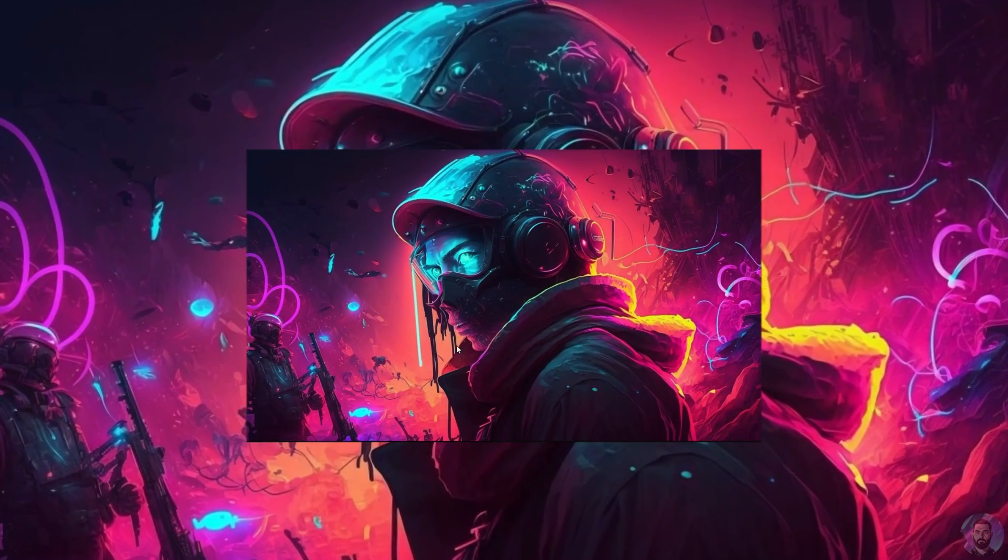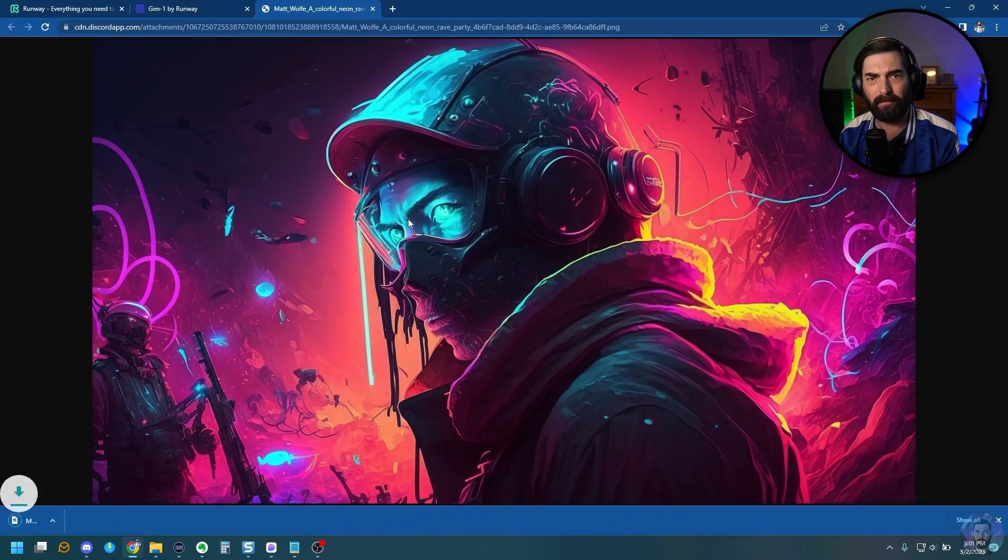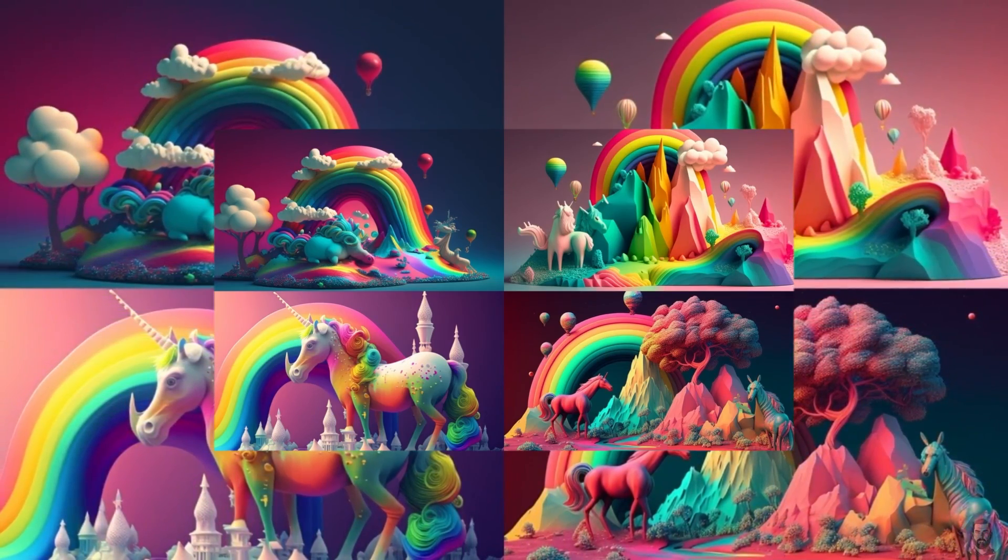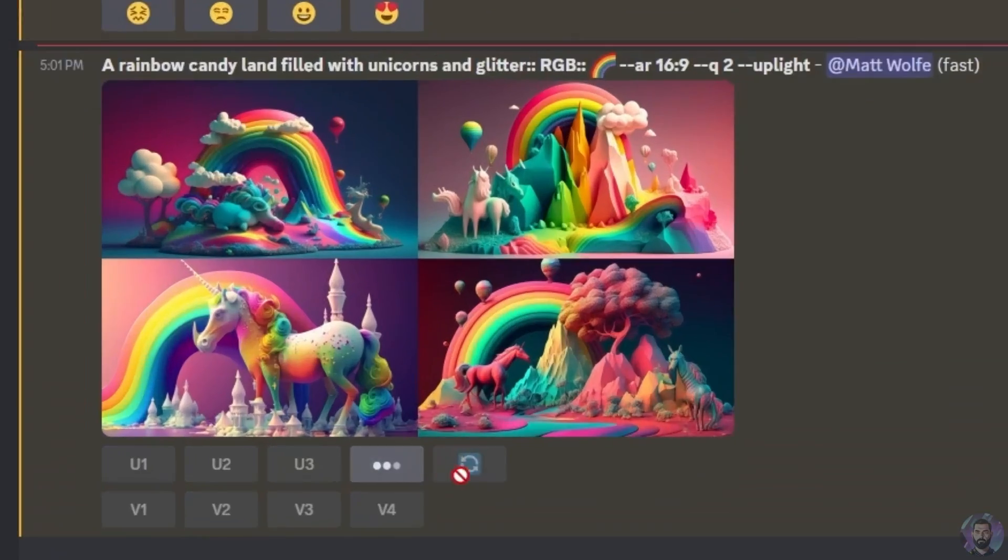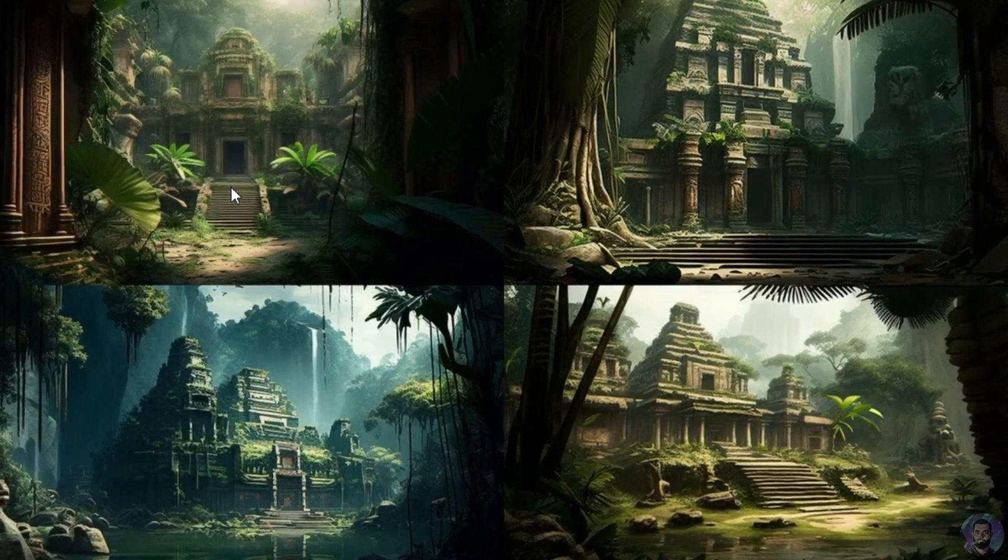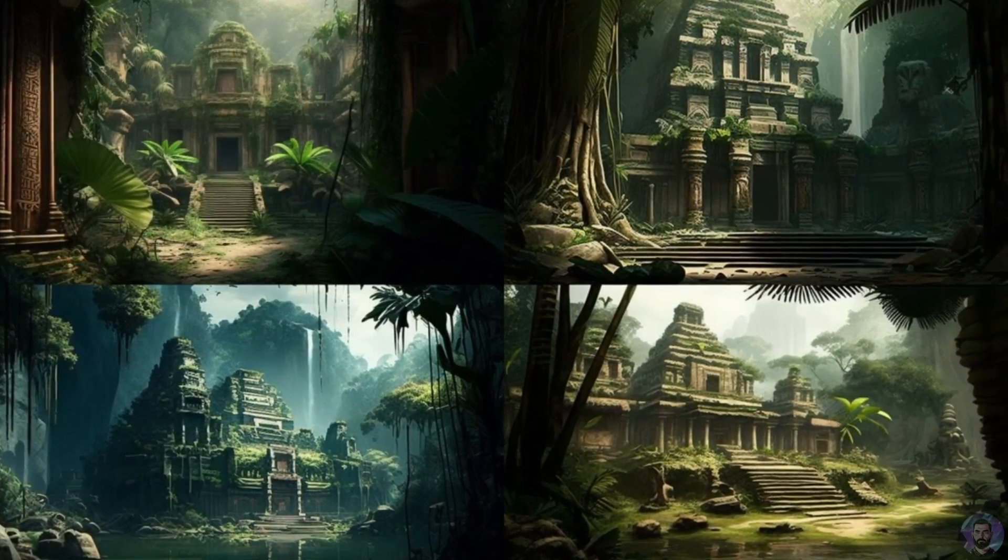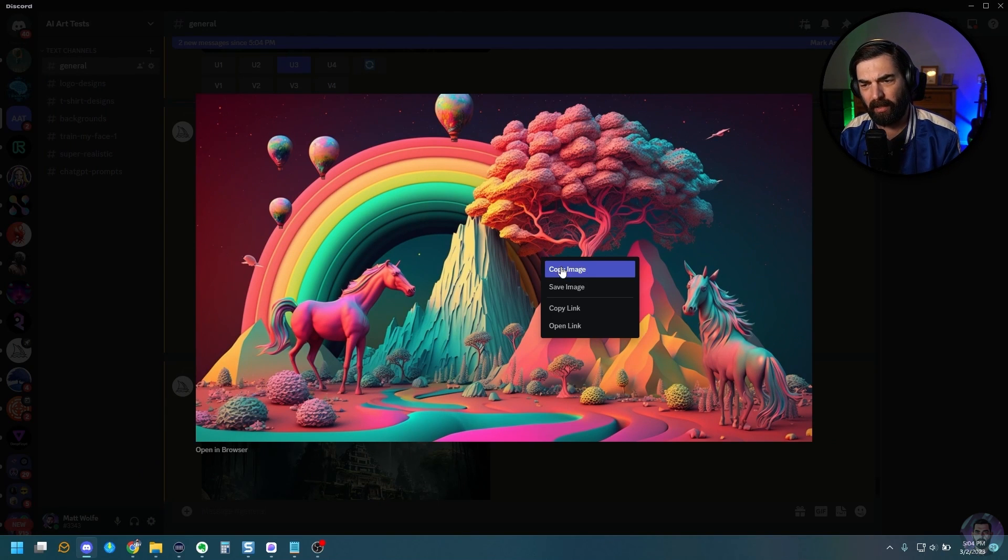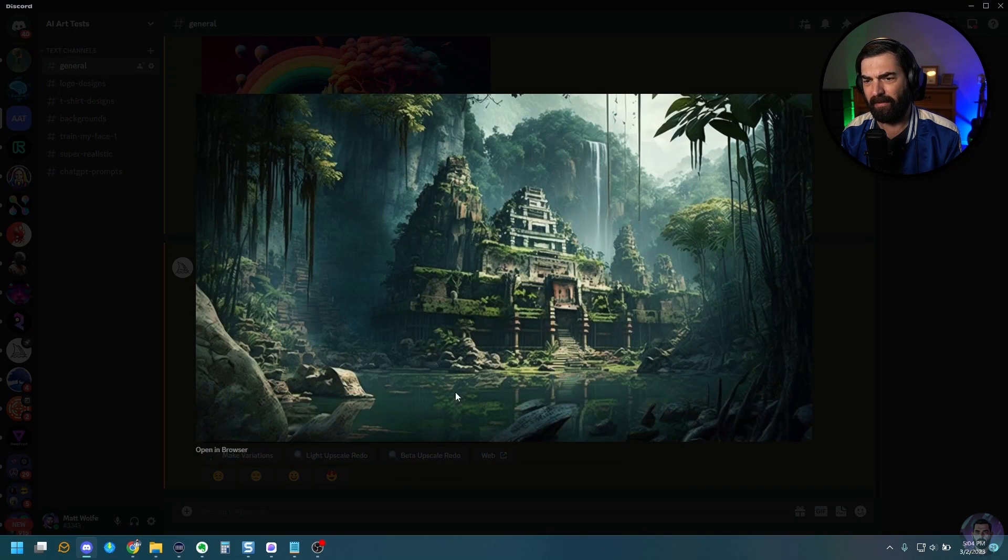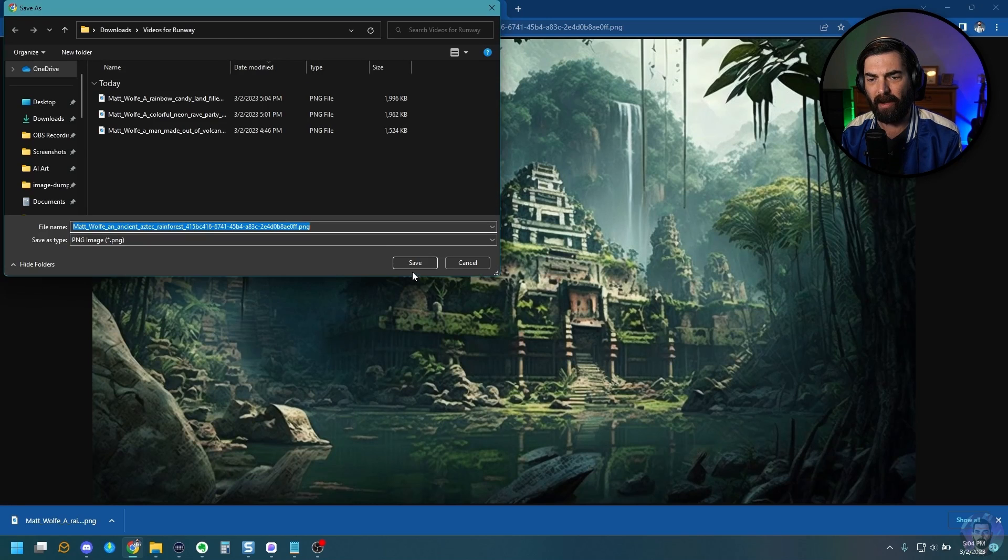And then for the guy that's canoeing down the river, I wanted something a little bit darker. So let's do imagine an ancient Aztec rainforest, and then let's just do aspect ratio 16, nine and let's go ahead and see what that generates. All right. So I got my neon core image here. Let's go ahead and open this in the browser. I'll go ahead and download this one. We got some images for our rainbow unicorn candy land here. So let's go ahead and take this one in the bottom right here. And we got our ancient Aztec village here. So I'll go ahead and open this in the browser and save that.